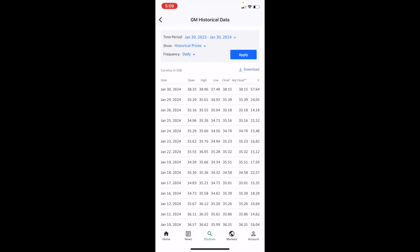Go ahead and press on View More right below Historical Prices. Once you're there, on the top right where the Apply button is, right below that it says Download. Press on Download and you can then download it to your iPhone, your device, your laptop, whatever the case may be.